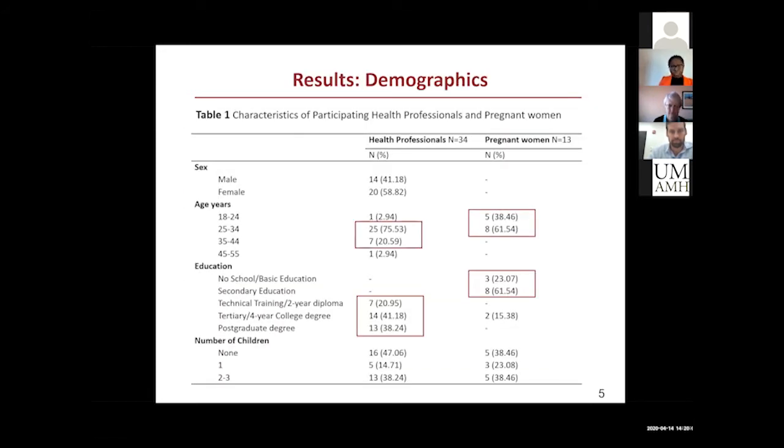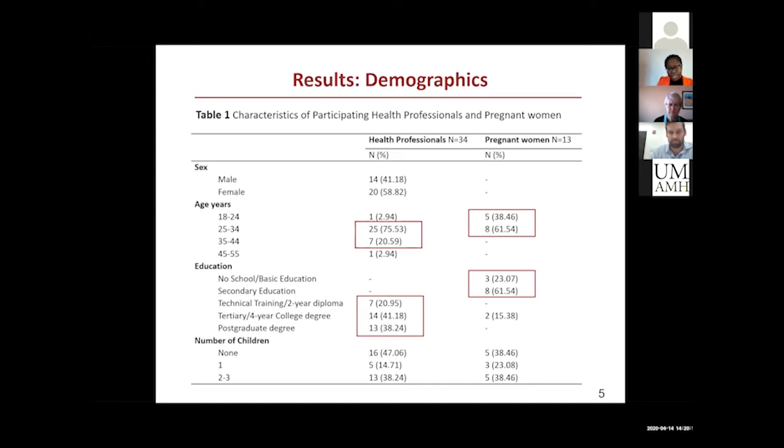I would want to highlight from this table that a lot of the women that I interviewed had less than tertiary education and all of them were under 35 years old. There were 13 women in total. The health professionals were 34.